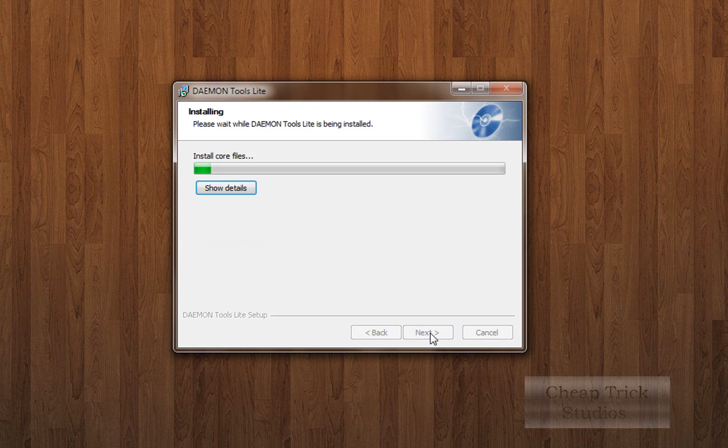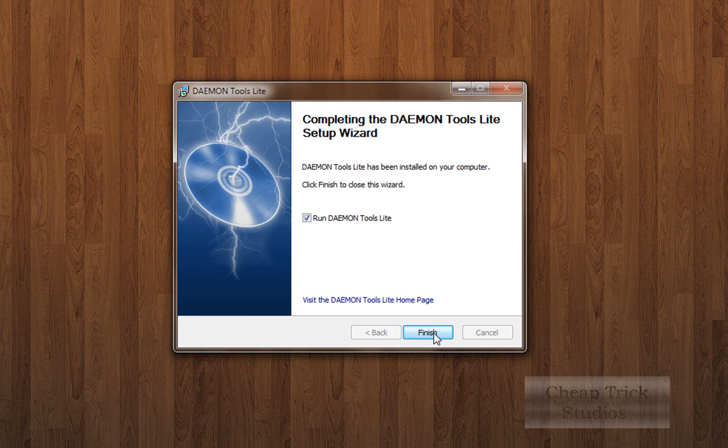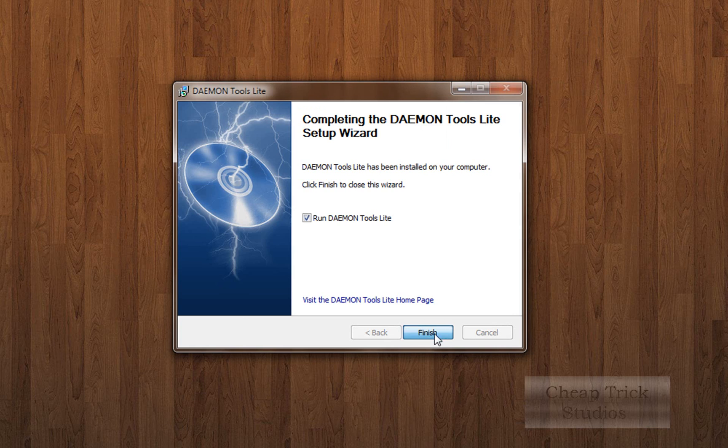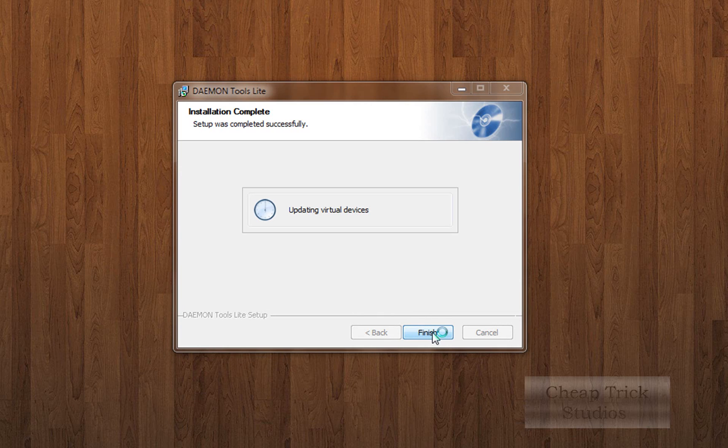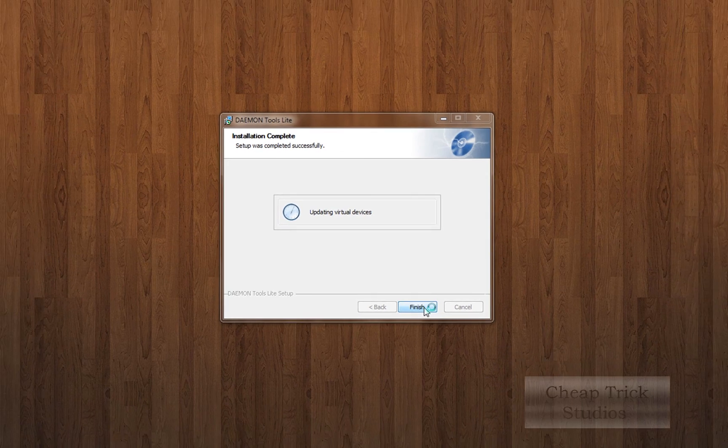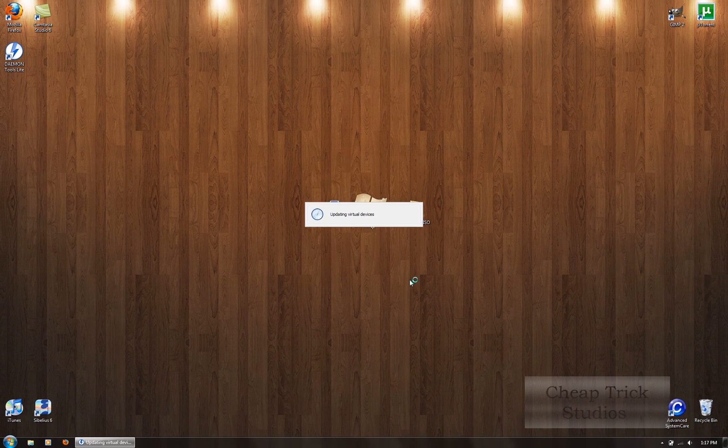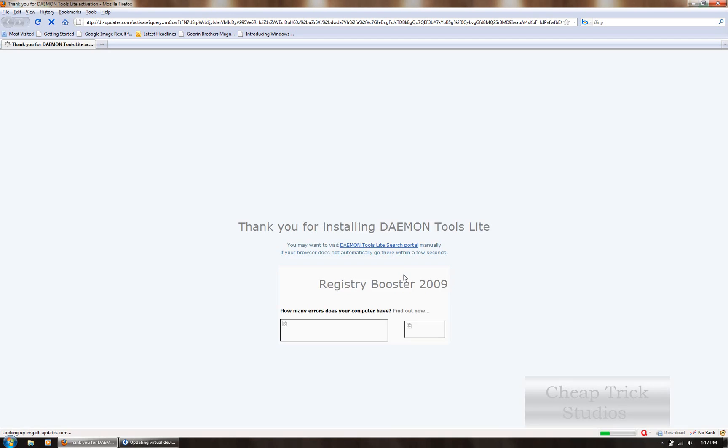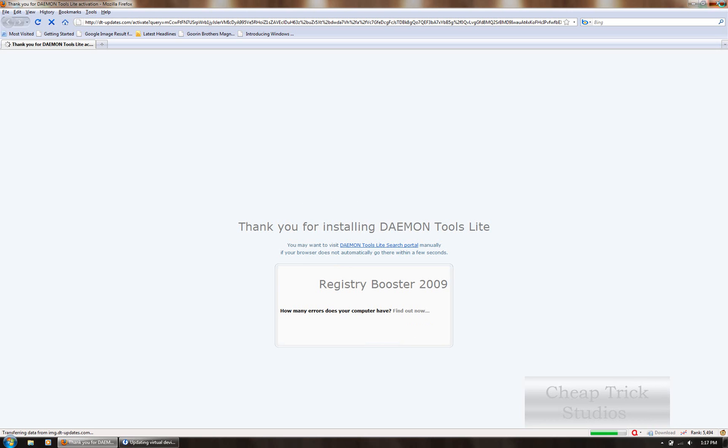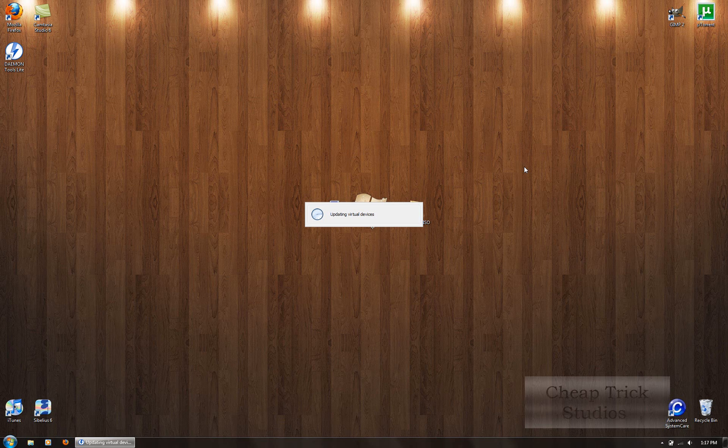Click install. As soon as that's done, you can run daemon tools. It'll update your virtual devices. This might take a little while. It usually does. This page will come up. It says thank you for installing daemon tools light. You can go ahead and exit that. We don't need it.